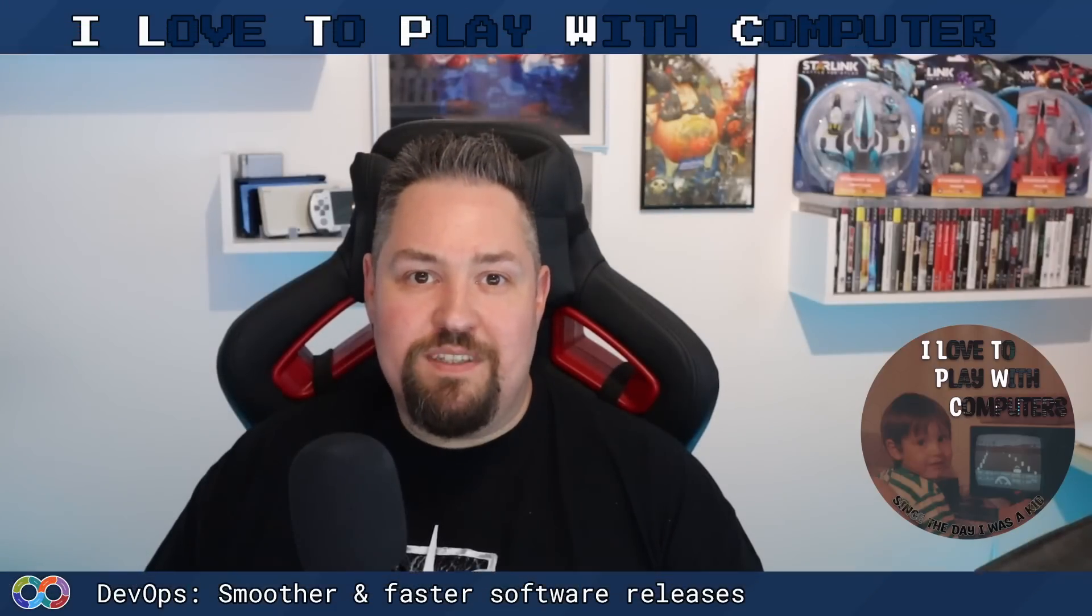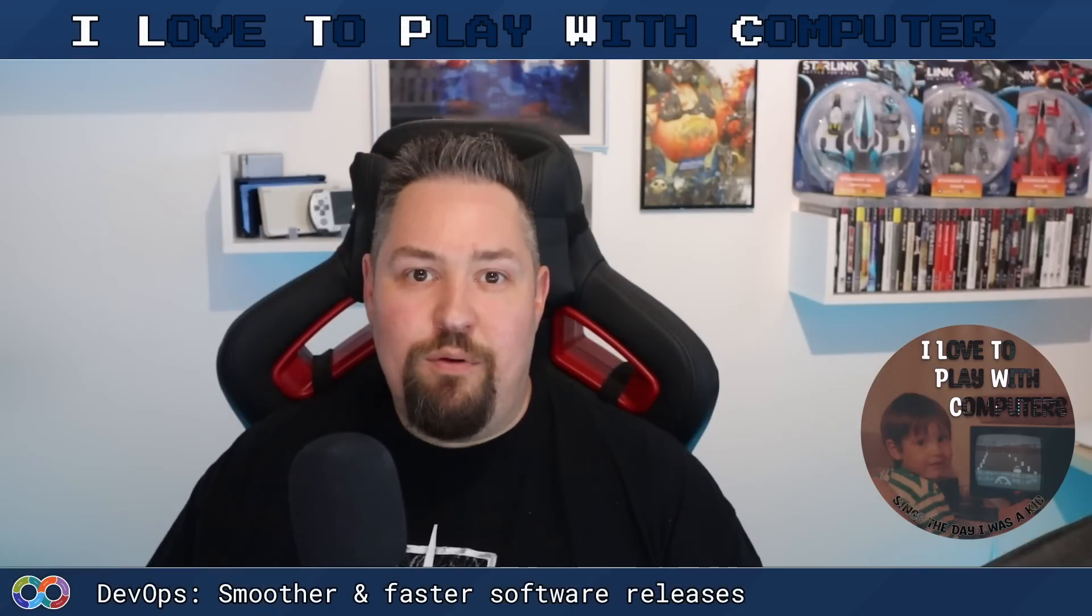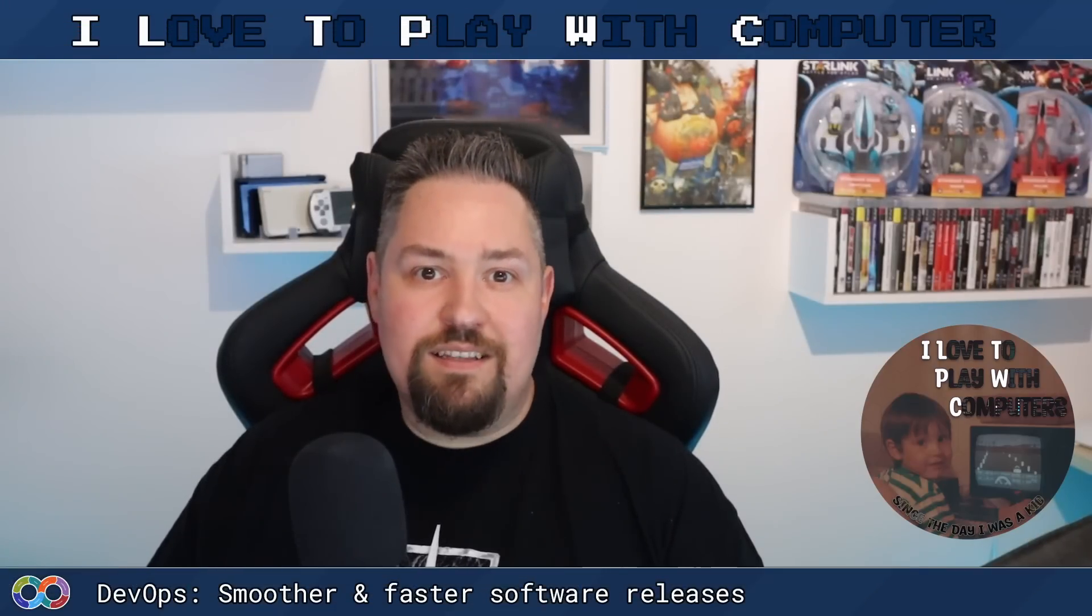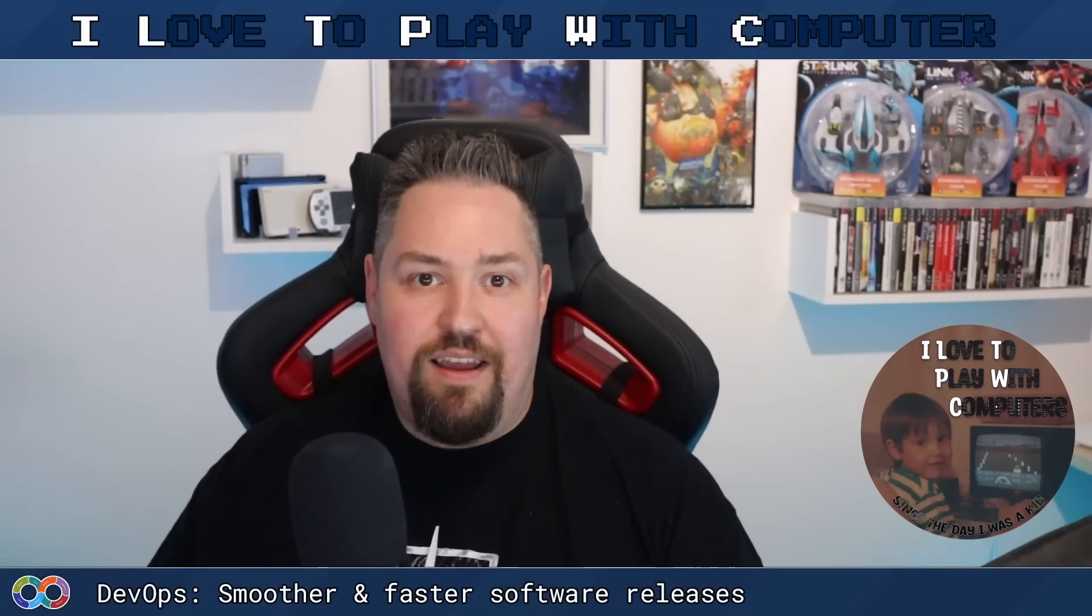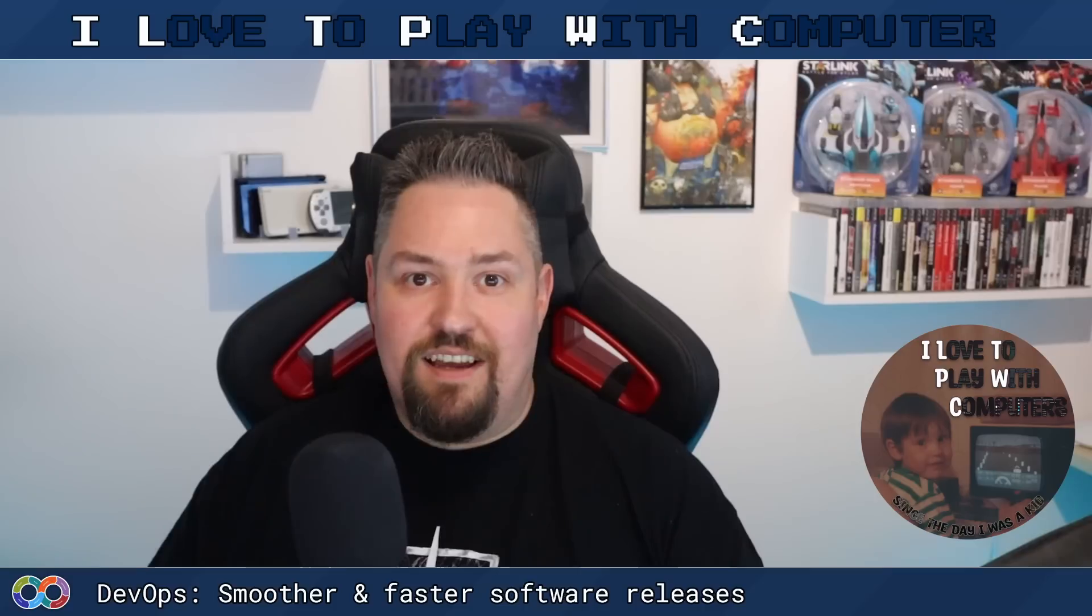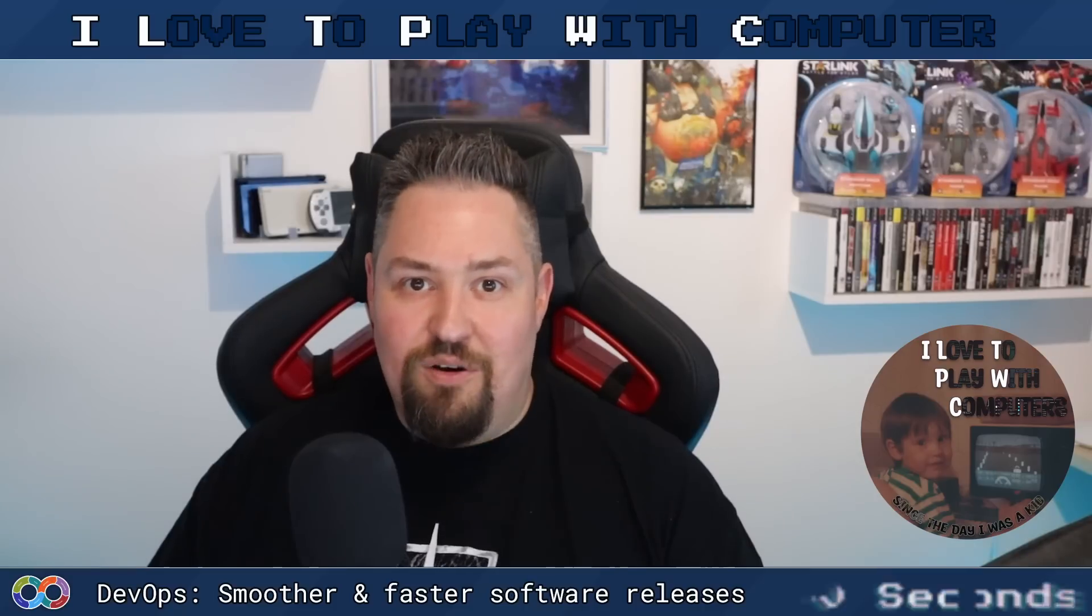Hello fellow computer enthusiasts, welcome back to ILTP WC, my name is Christian, hope you're doing well today. In this episode, we are diving into the amazing world of DevOps, and we will clarify what it is and how to apply, and that in just 90 seconds.